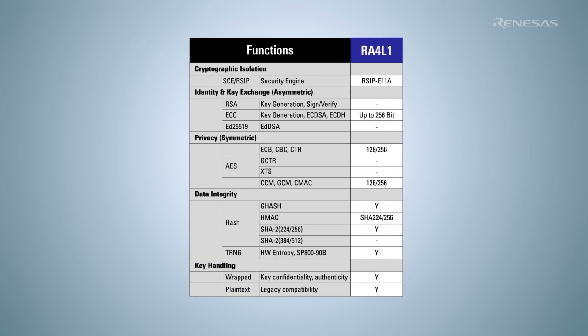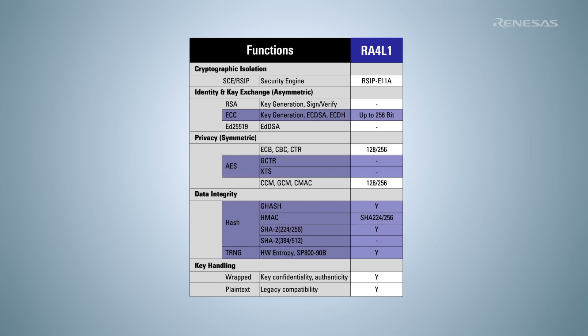RSIP E11A, implemented on the RA4L1, includes a true random number generator and hardware acceleration supporting AES, hash, and ECC functionality.